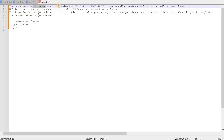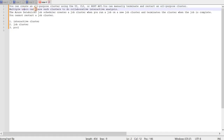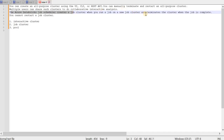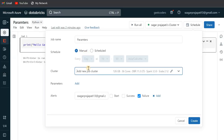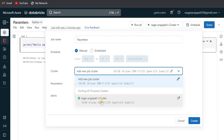An interactive cluster — also called all-purpose cluster — can be created using the UI, CLI, or HTTP API. You can manually terminate and restart it, and multiple users can share it for collaborative interactive analysis. A job cluster, on the other hand, is created by the Azure Databricks job scheduler when you run a job. It gets created at runtime and terminates automatically whenever the job is completed, and you cannot manually restart it.